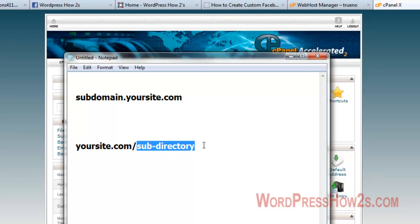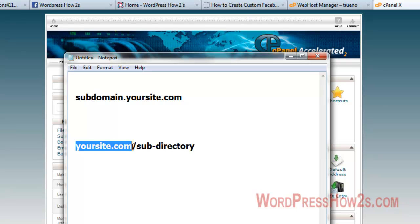...the subdirectory to make it work. It doesn't just automatically have WordPress just because you have it on your main domain.